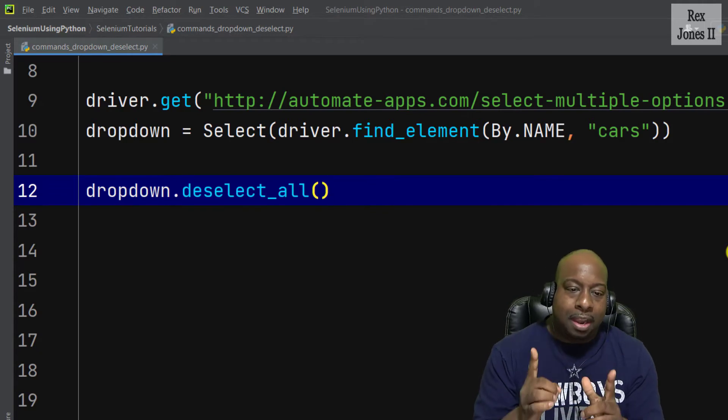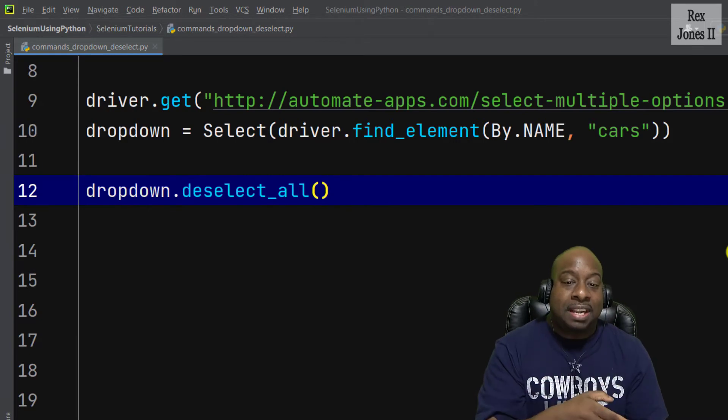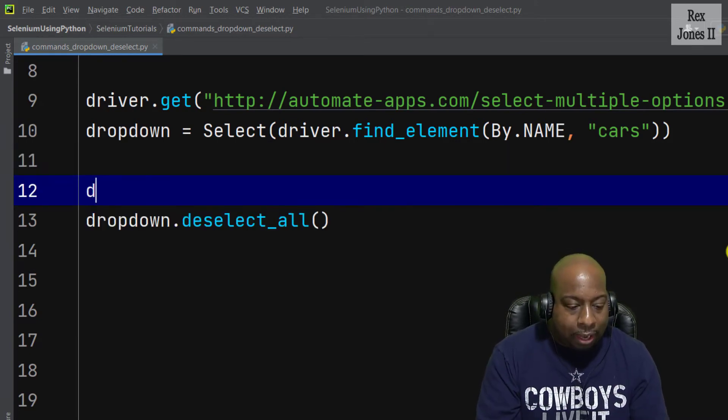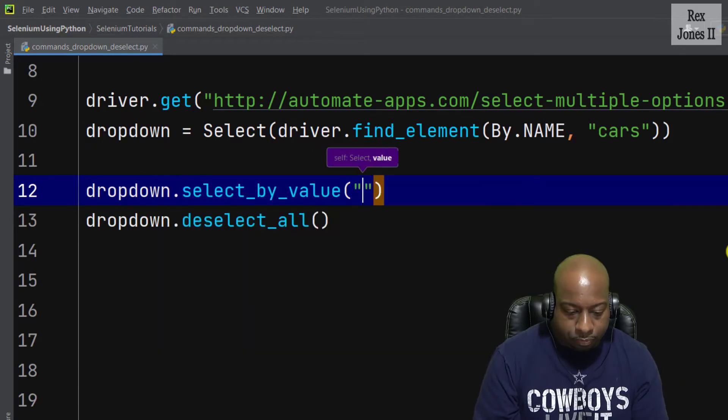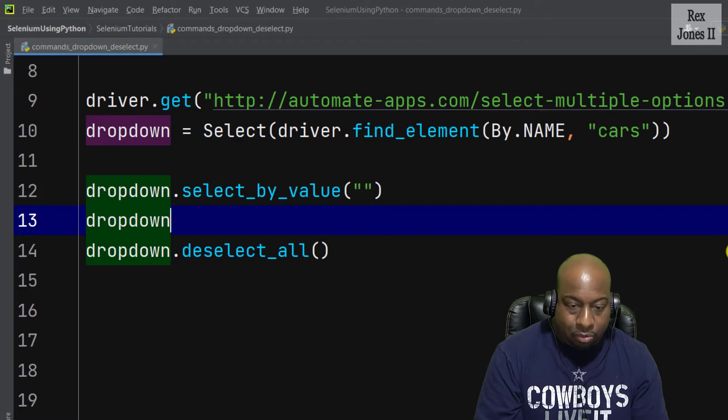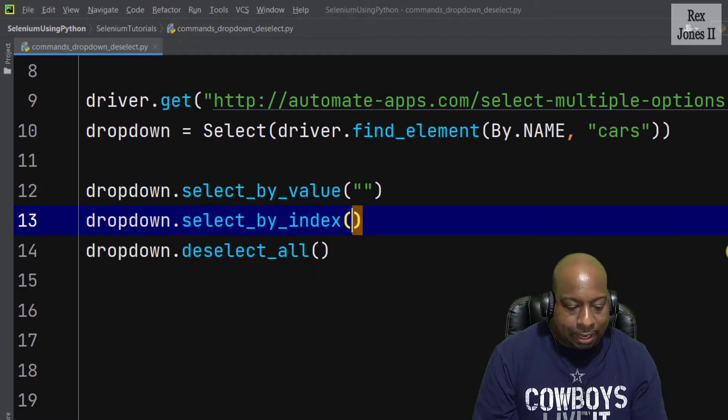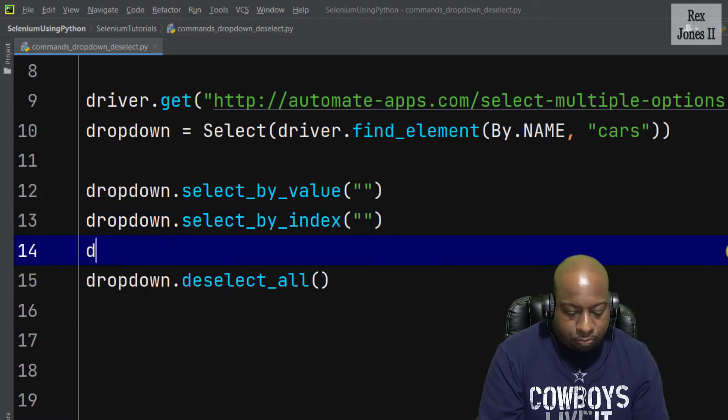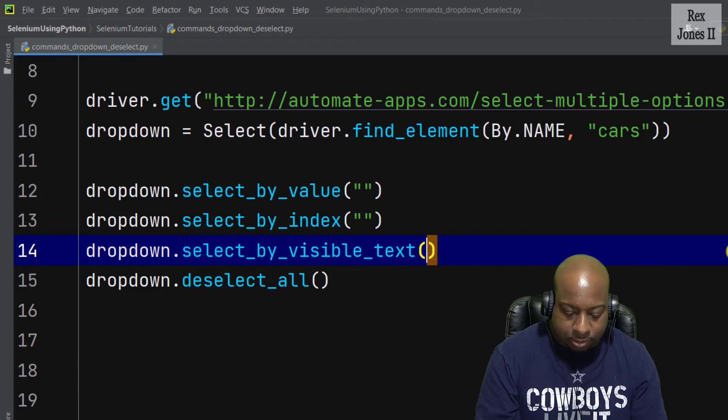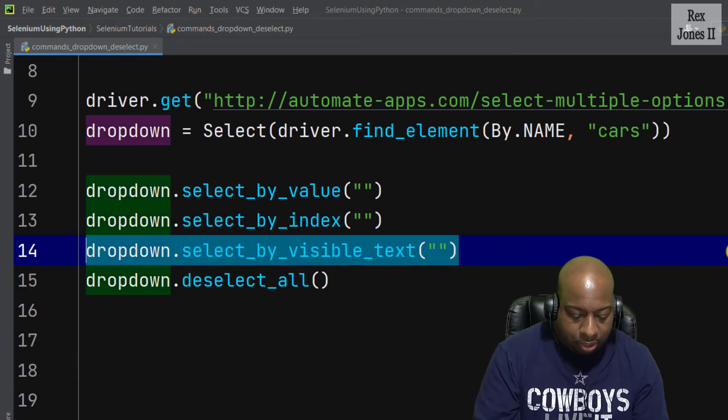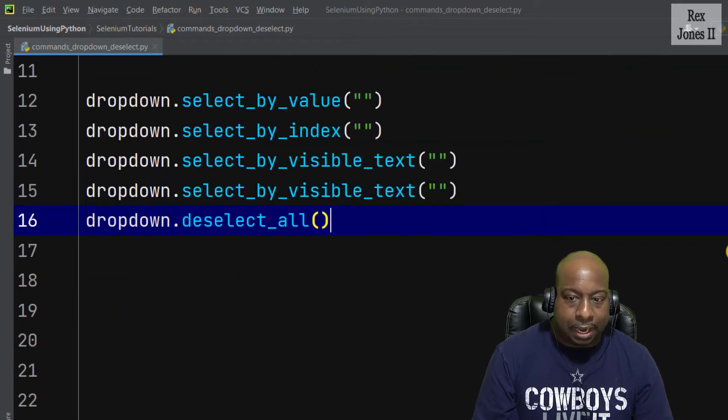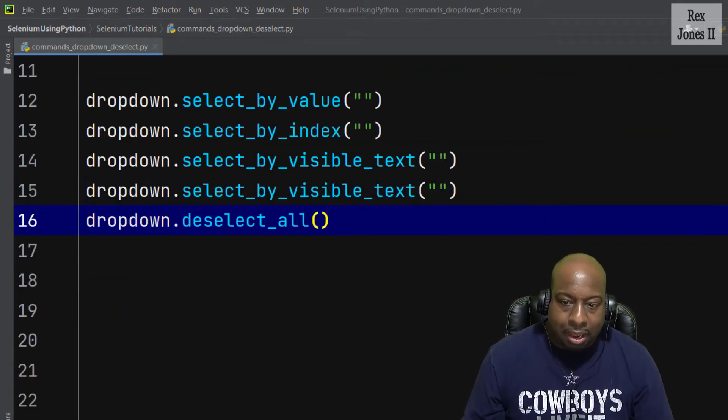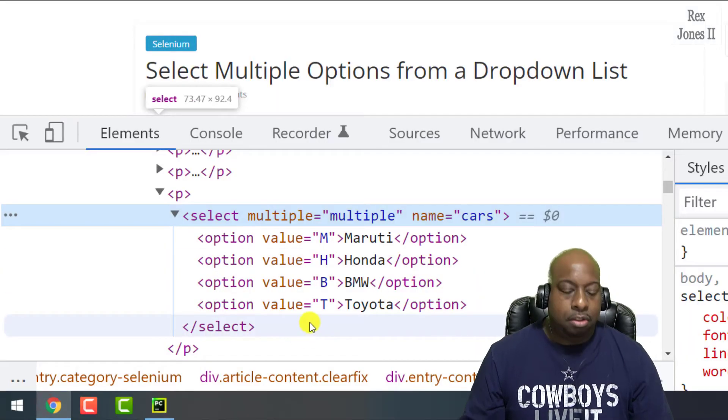Now let's select all of the four values before deselecting all of the values. We write dropdown.select_by_value, dropdown.select_by_index, and the last one we write dropdown.select_by_visible_text. Since there are four values, let's copy and paste.